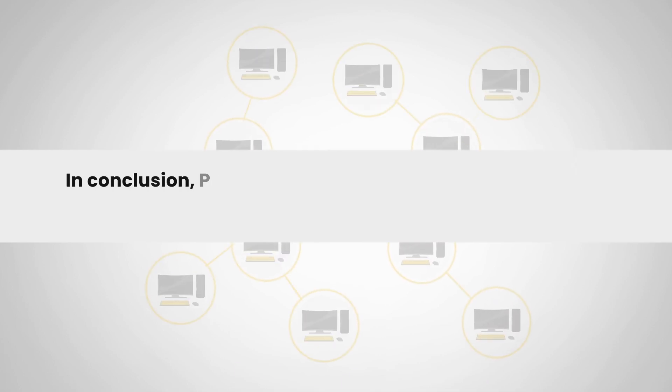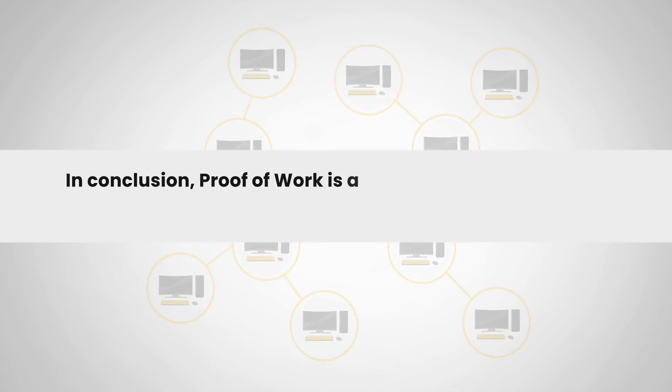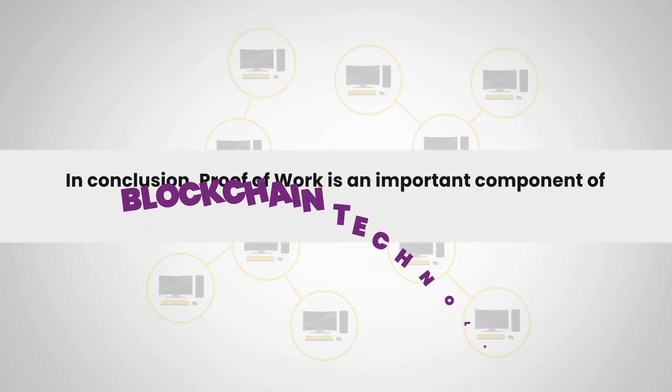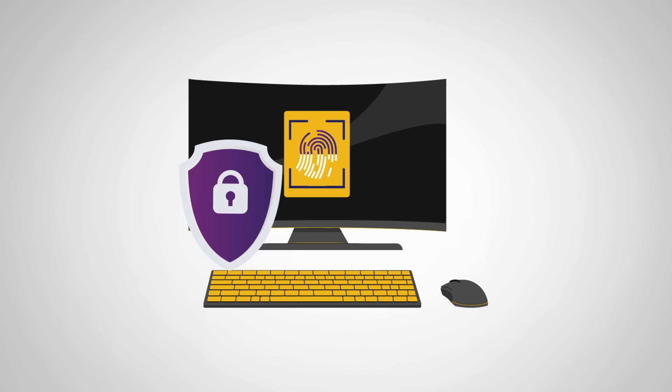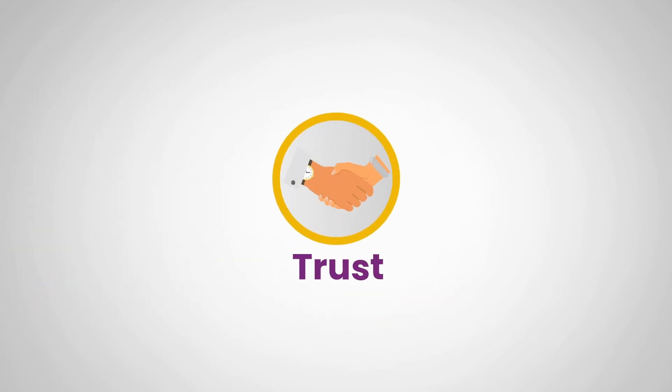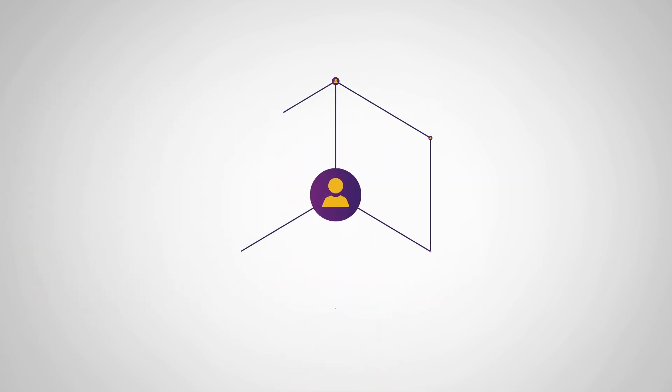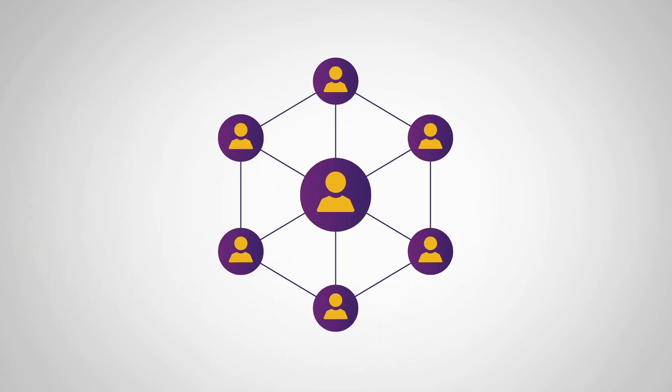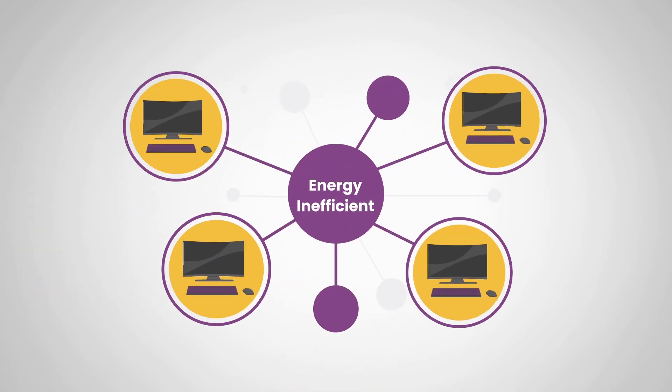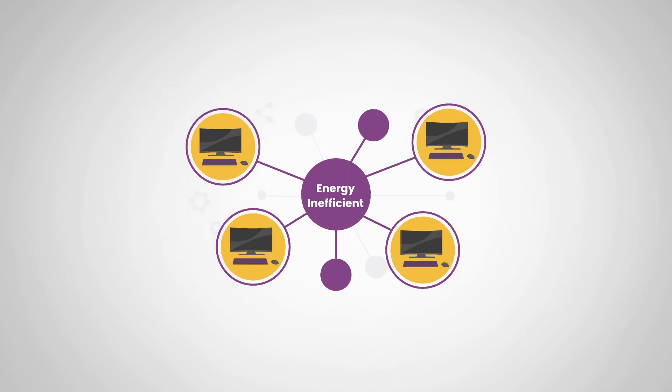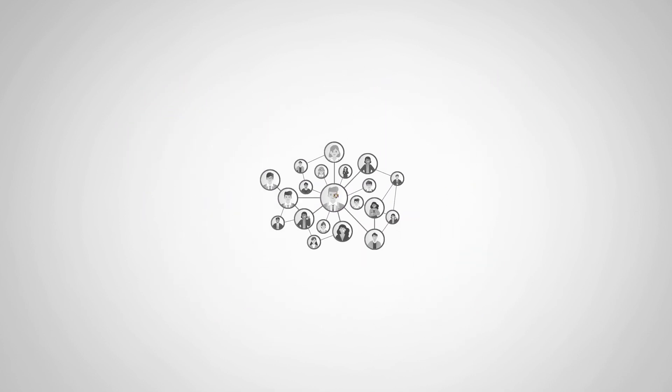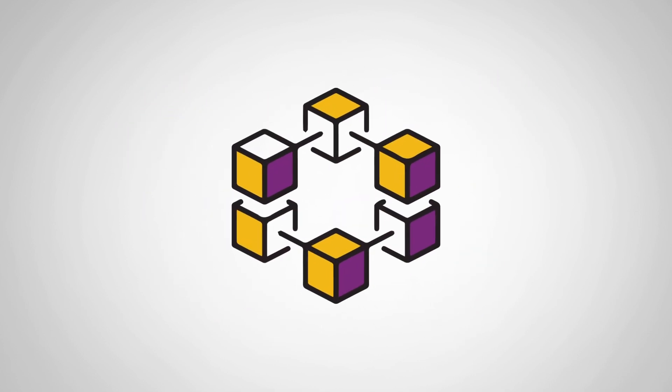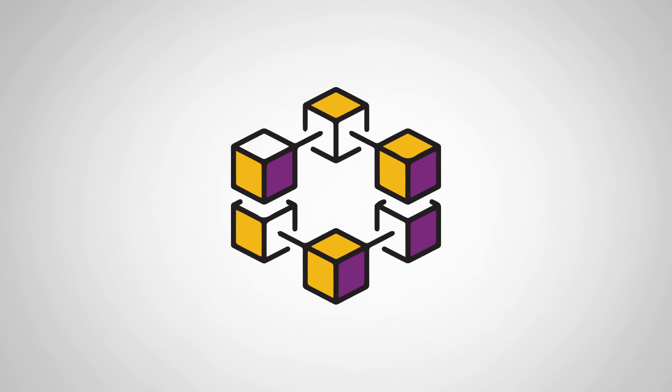In conclusion, proof of work is an important component of blockchain technology, and it ensures the security, trust, and decentralization of the network. It may be energy inefficient, but it is a crucial component that helps to prevent bad actors from taking control of the network and manipulating the blockchain.